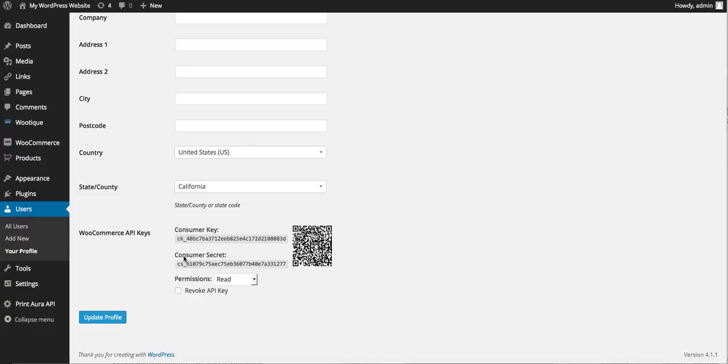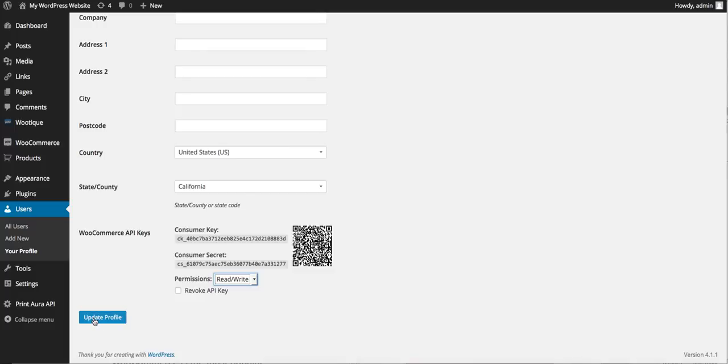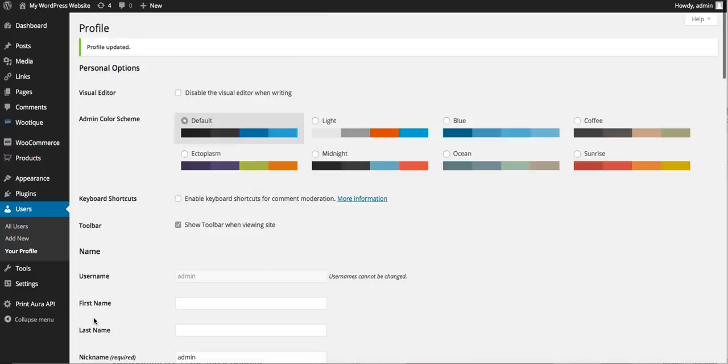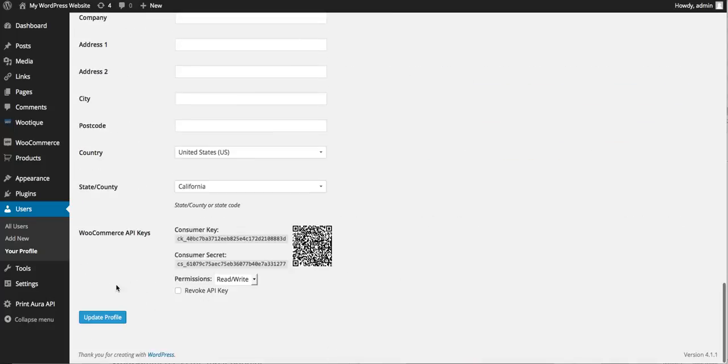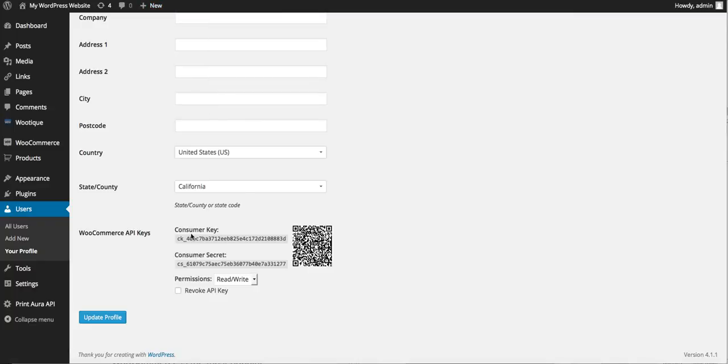We're going to want to make sure this is set to read and write and then we're going to click update profile again. All right so now we have everything we need to set up our store.